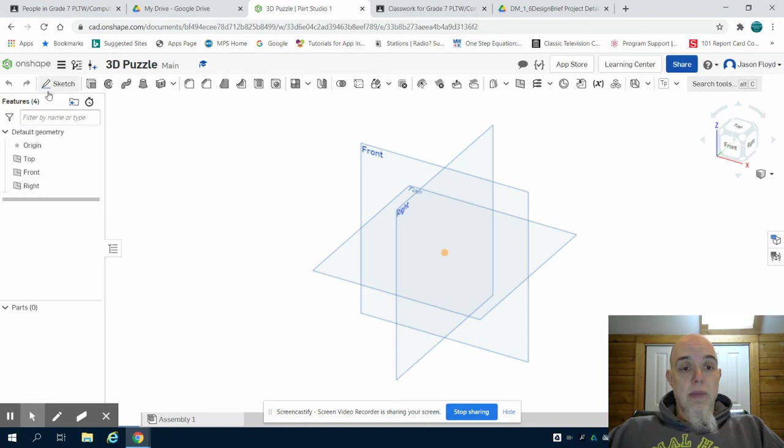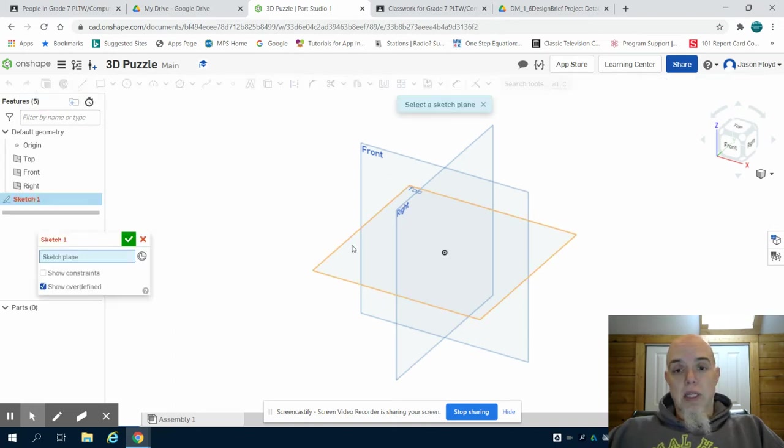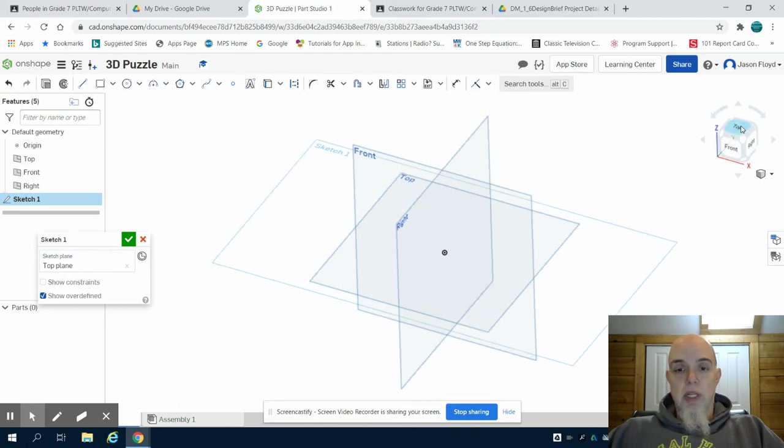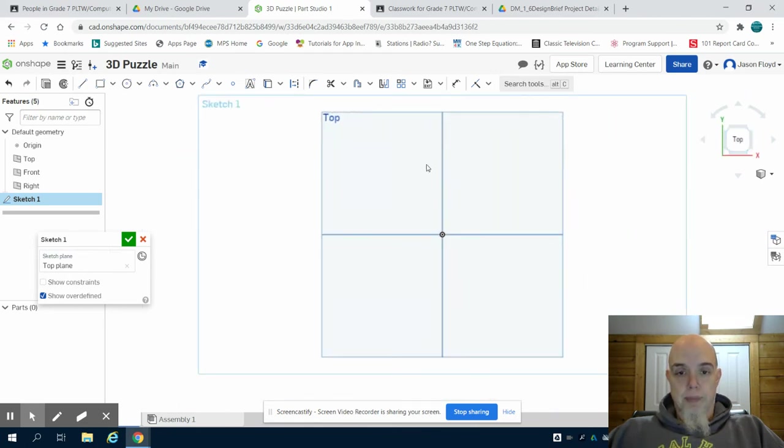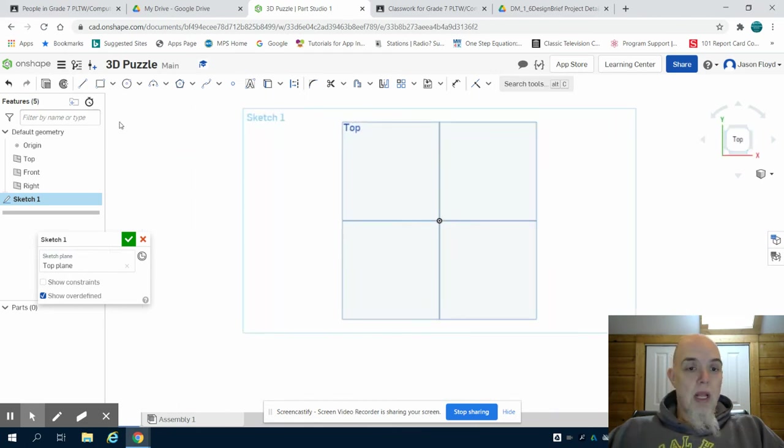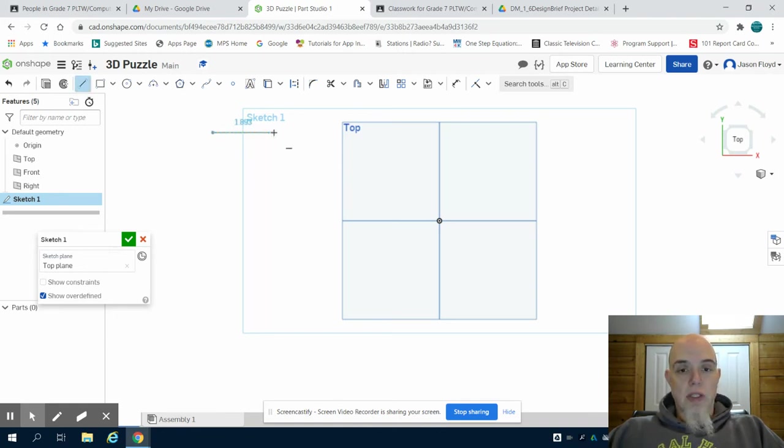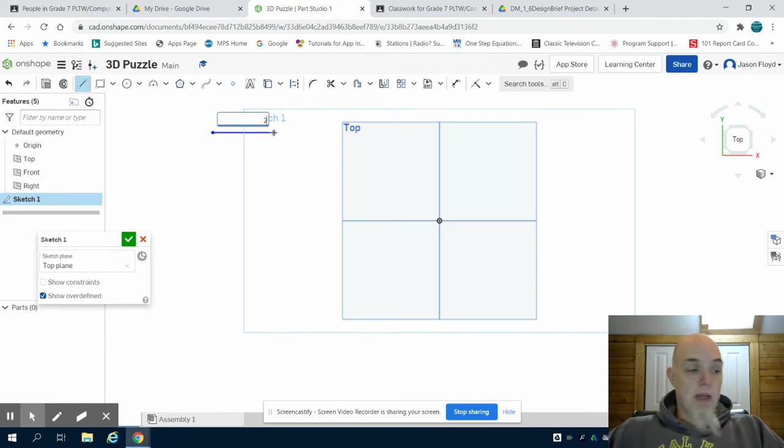They can be done in separate sketches though. So I laid that sketch down on the top plane. I'm going to grab my line tool and according to those specifications, I'm going to make my first piece.